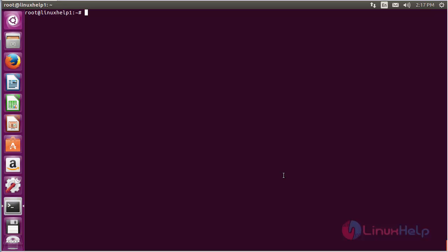For that, the command is: add-apt-repository ppa:mscore-ubuntu/mscore-stable.